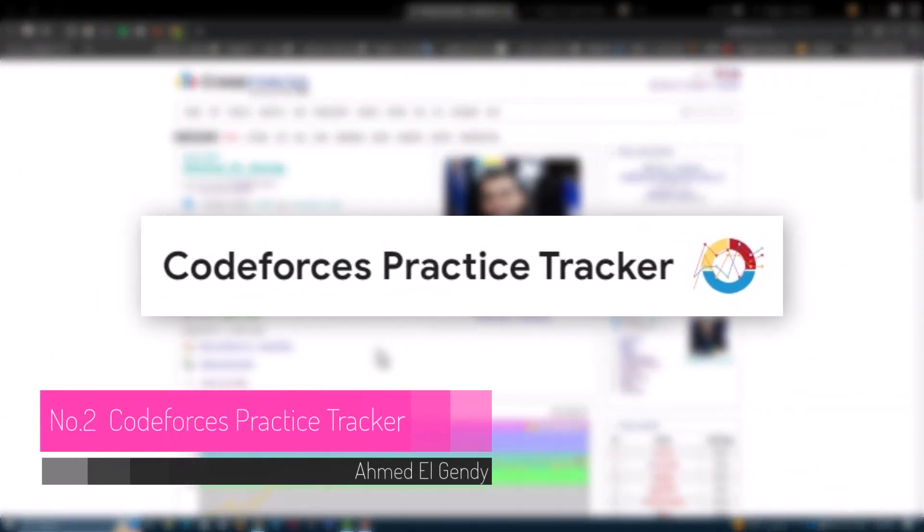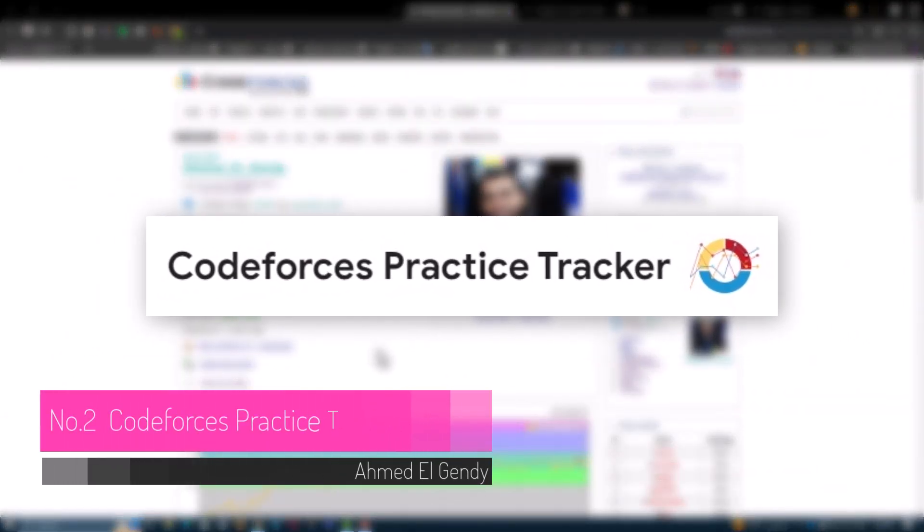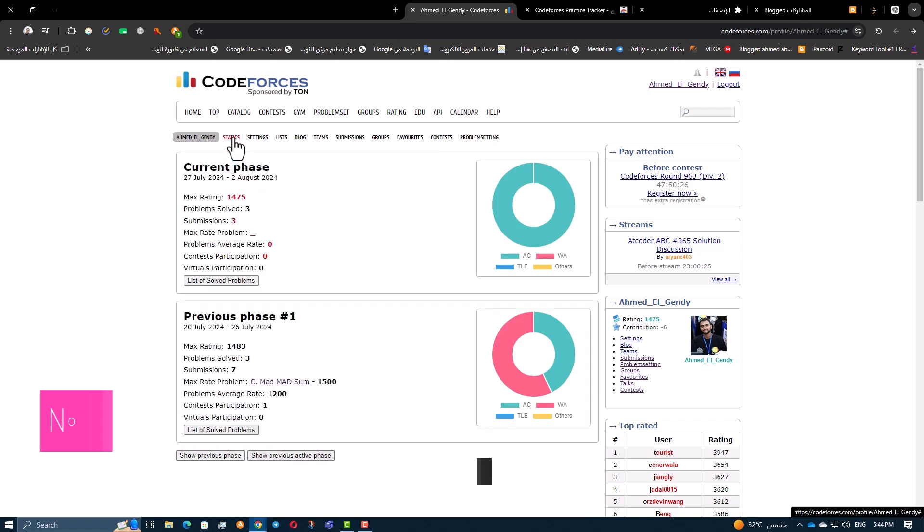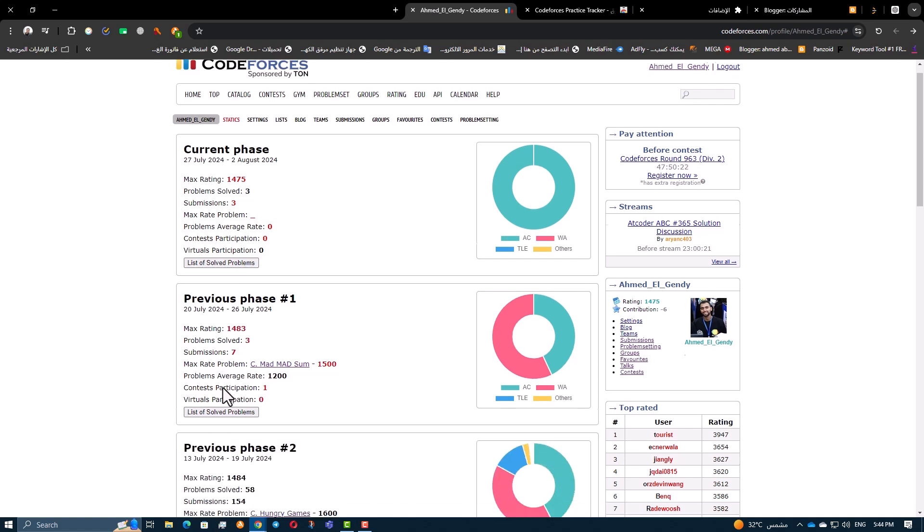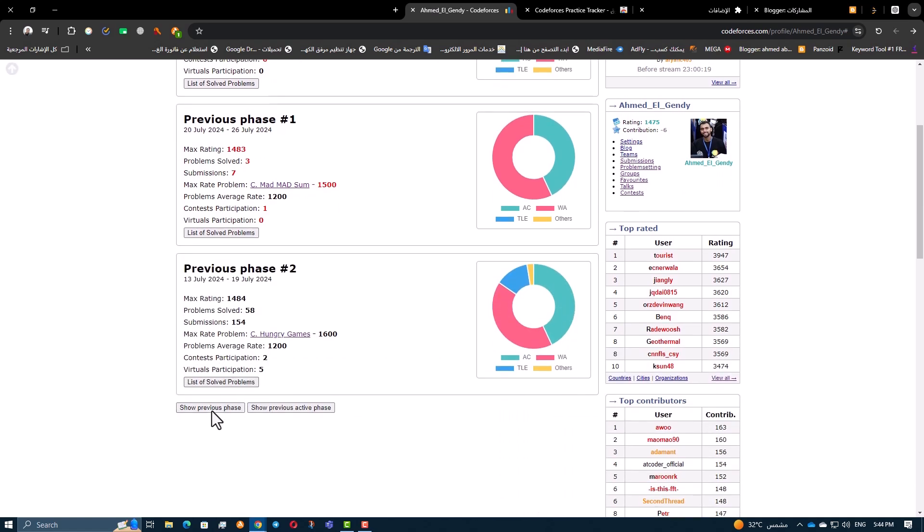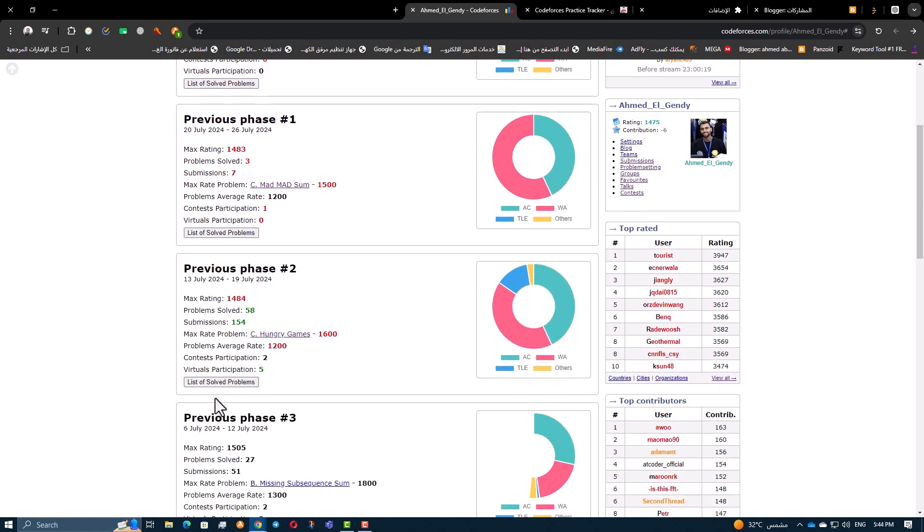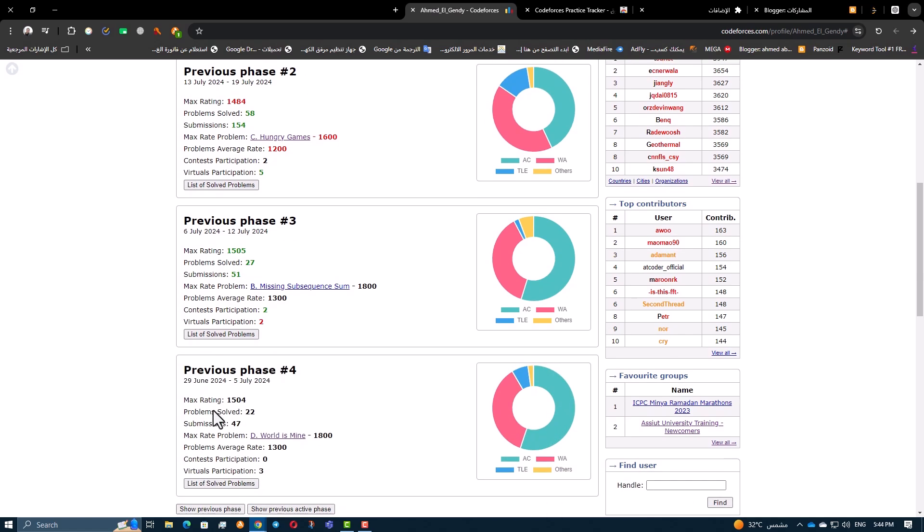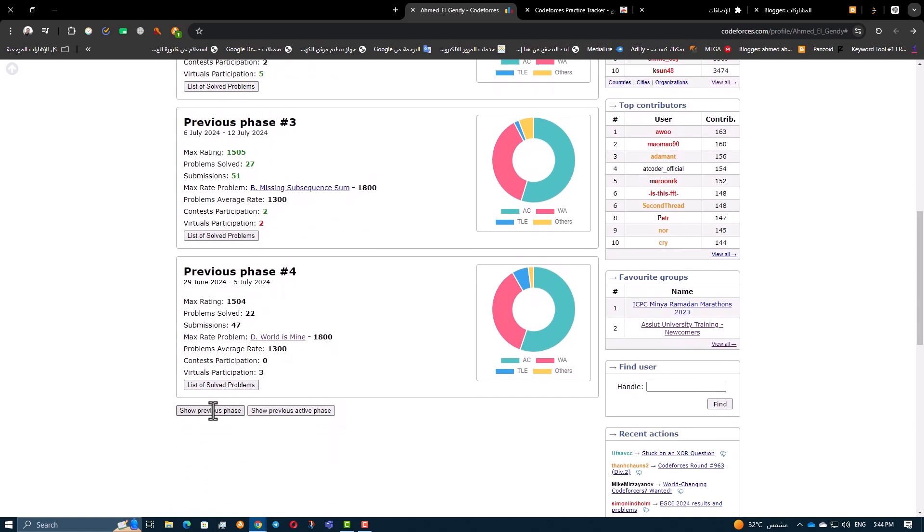Another useful extension is CodeForce's Practice Tracker. It tracks your weekly activities including your maximum rating reached, the highest problem rating you've solved, and many other useful things. This extension helps you monitor your progress over time and gain insights into your performance trends.